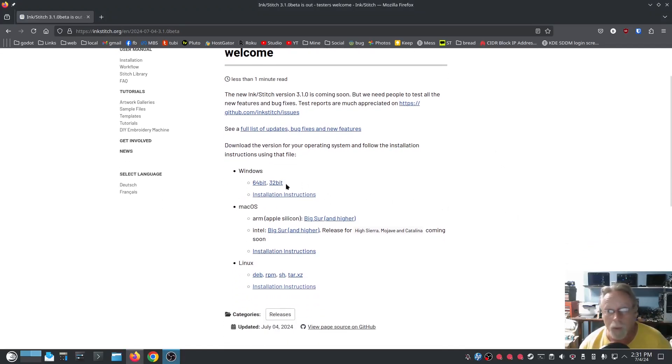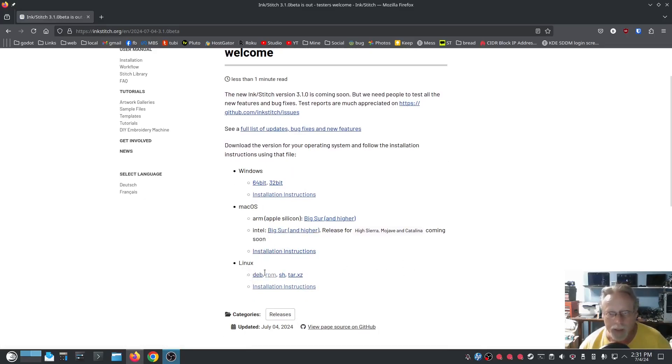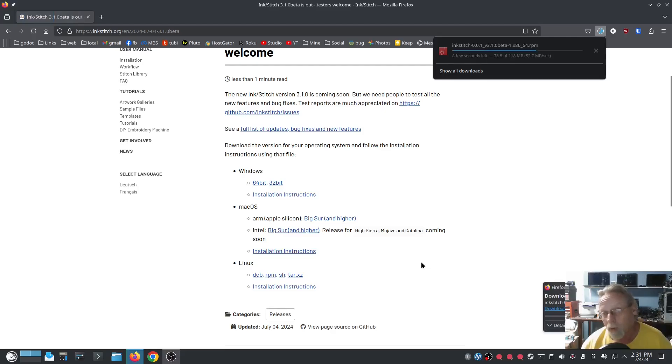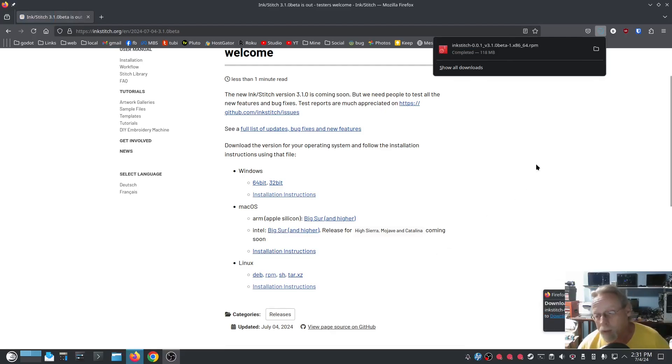Click on whatever you need for your system. In my case, of course, Linux, and I'll do an RPM for my openSUSE Tumbleweed.